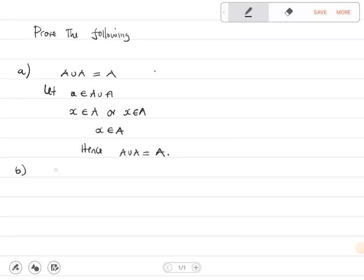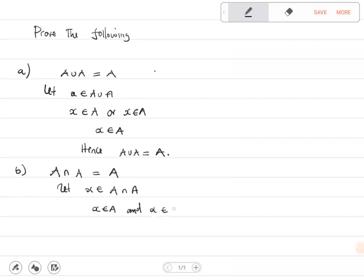Part B: prove that A intersect A is equal to A. We are going to select X be a member of A intersect A. If X is a member of A intersect A, this means X is a member of A and X is a member of A. Since both are common, this means X is just a member of A. Hence, A intersect A is equal to A.